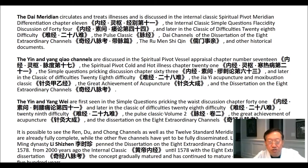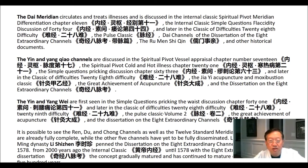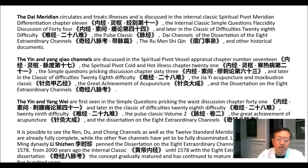It's possible to see the ren, du and chong channels, as well as the 12 standard meridians in the internal classic, are already fully complete, while the other five channels have yet to be fully disseminated. Later in history, during the Ming dynasty, Li Shijian penned the dissertation on the eight extraordinary channels in 1578. From 2,000 years ago with the internal classic until 1578 with the eight extraordinary channels dissertation, the concept gradually matured and has continued to mature over these most recent 500 years.